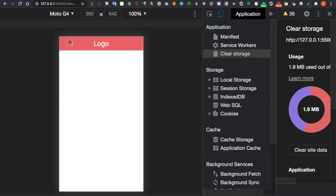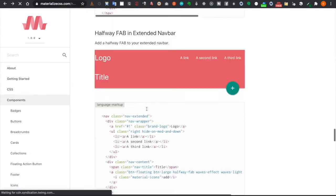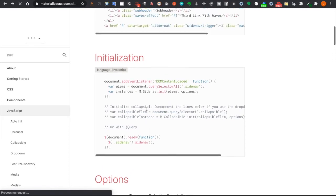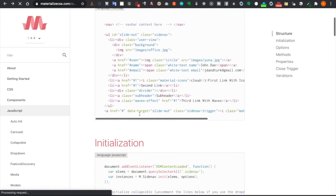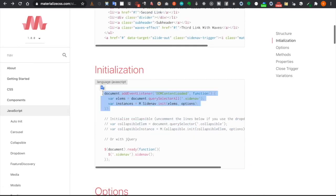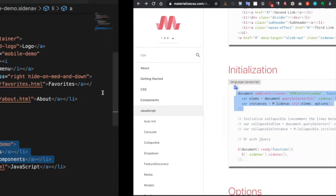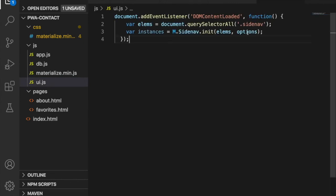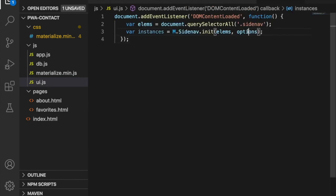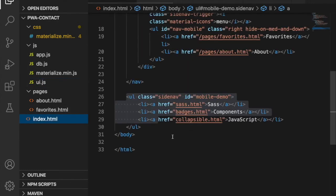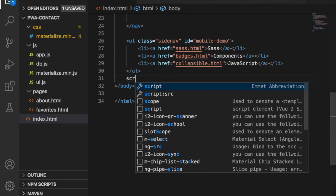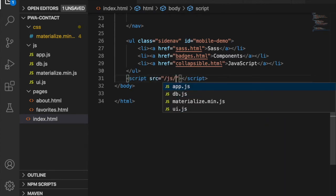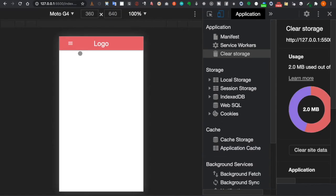To make the mobile menu bar pop up, we need to add JavaScript. We go to the navbar initialization section, copy it, go to ui.js, and paste it there. Since we don't have any options, we delete that part. Then at the end of the body, we add a script tag linking to ui.js.